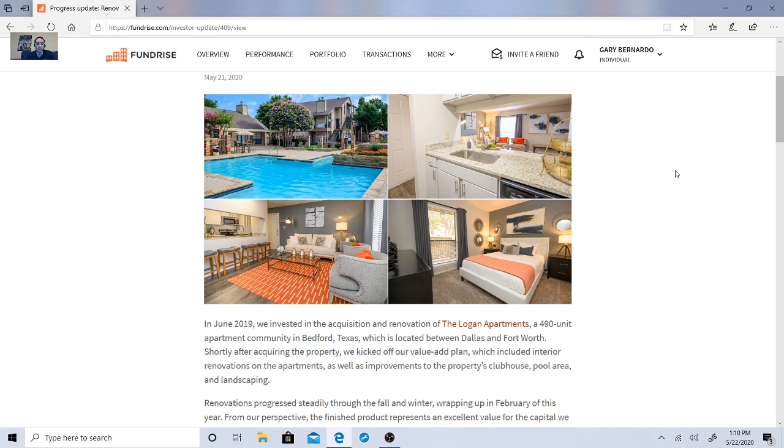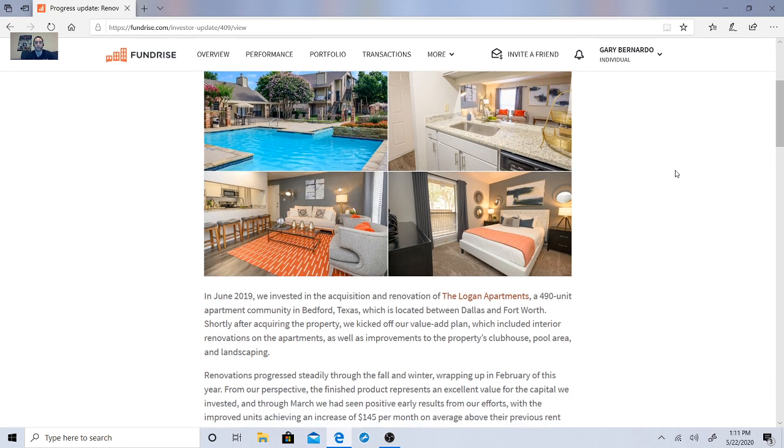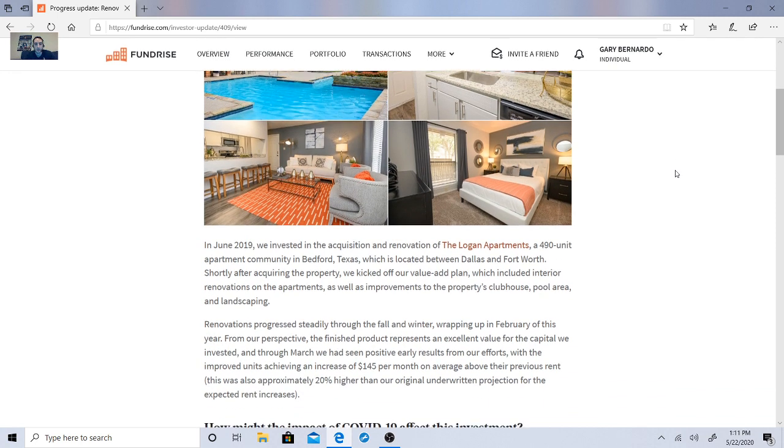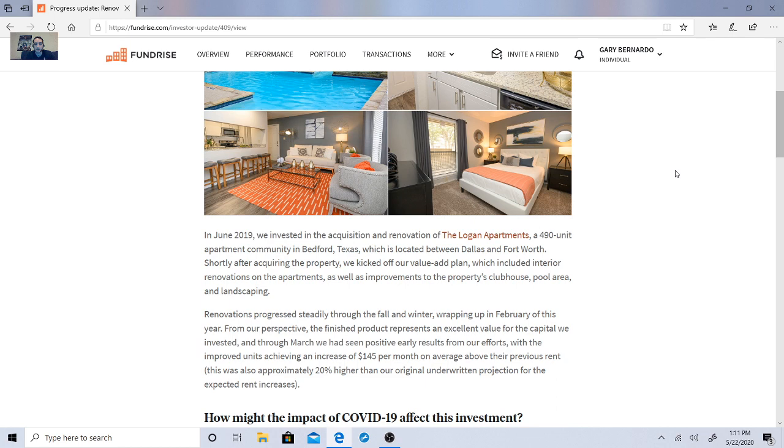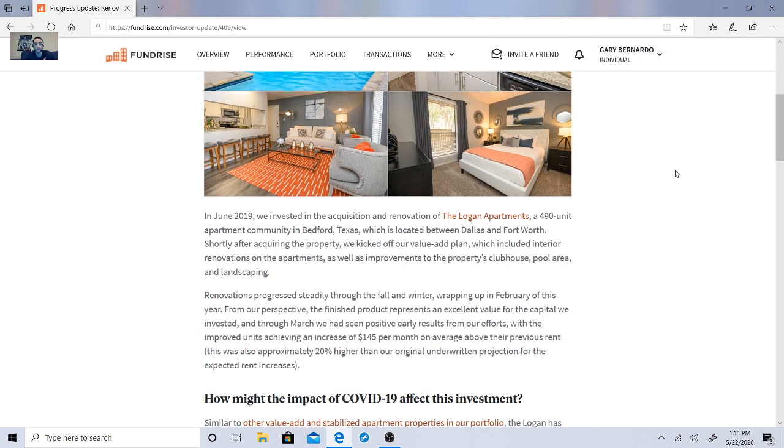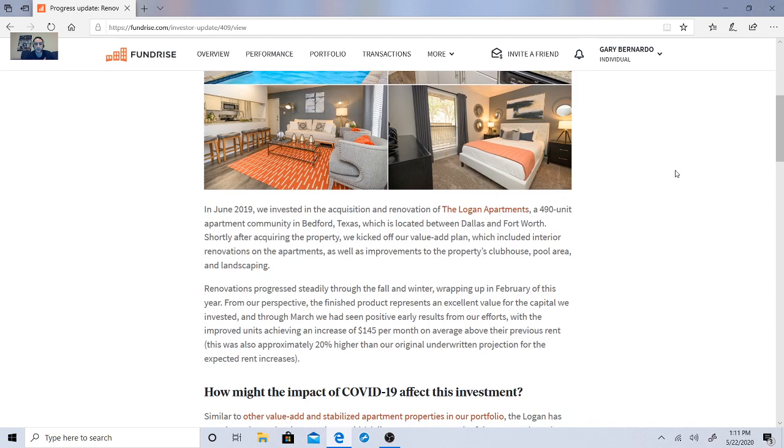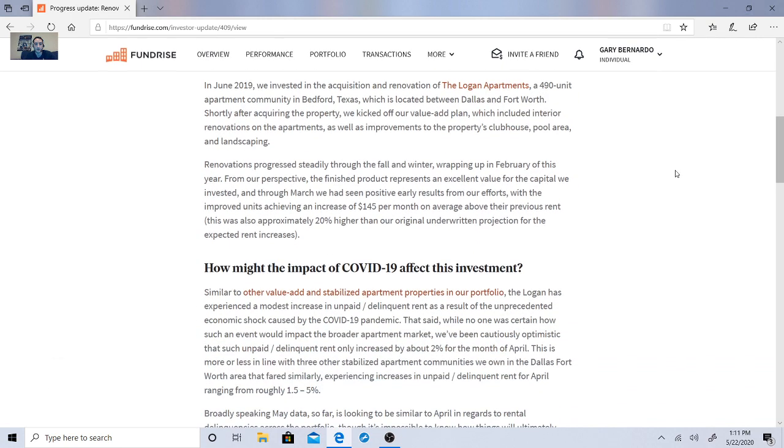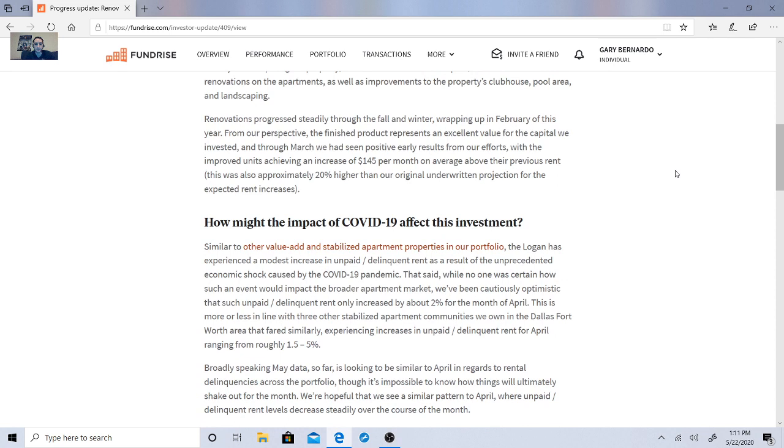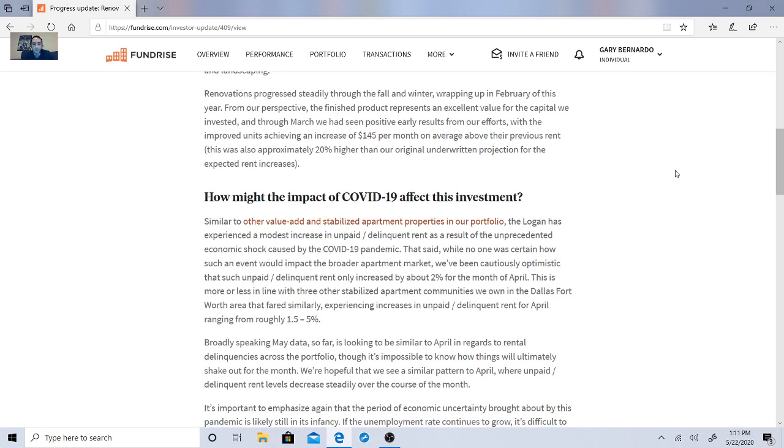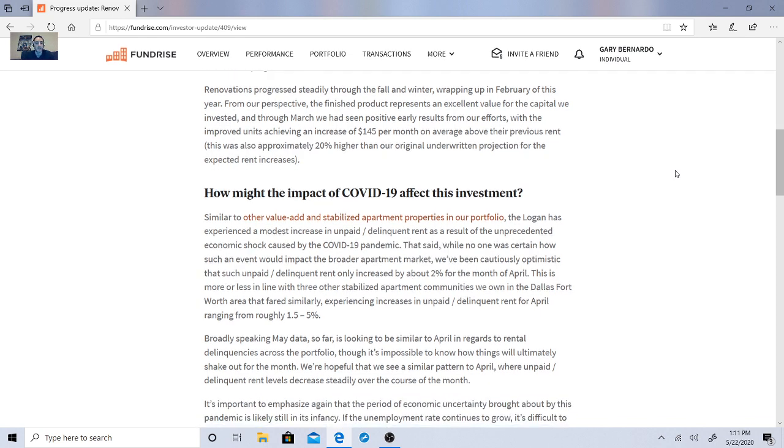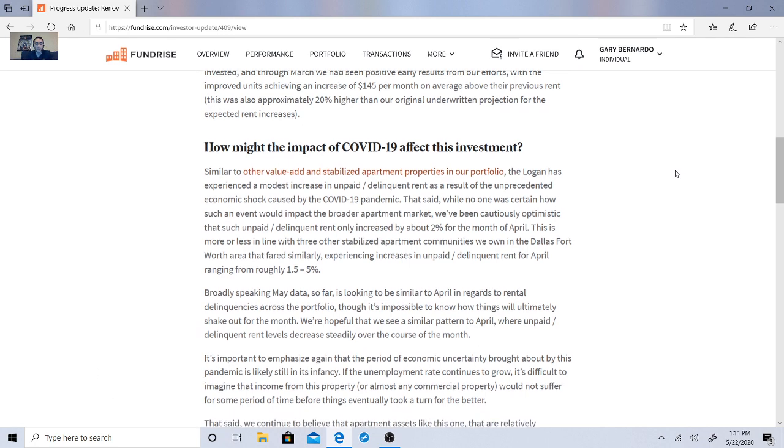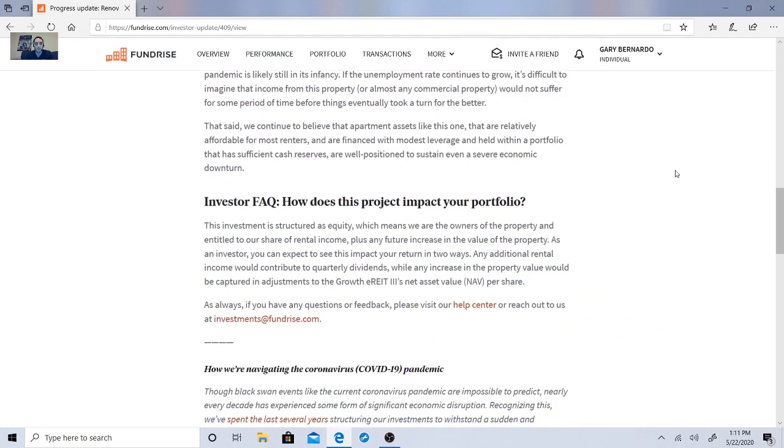In June, 2019, they invested in the acquisition and renovation of the Logan apartments. So a 490 unit apartment community in Bedford, Texas. It's located between Dallas and Fort Worth. So shortly after acquiring it, they kicked off a value add plan. And basically they just discussed how the impact on it is with the investment. They have experienced a modest increase in unpaid slash delinquent rent as a result of unprecedented economic shock caused by the COVID-19 pandemic. That said no one was certain how the event would impact the broader apartment market. So we've been cautiously optimistic that such paid slash unpaid delinquent rent increased by about 2% in the month of April.